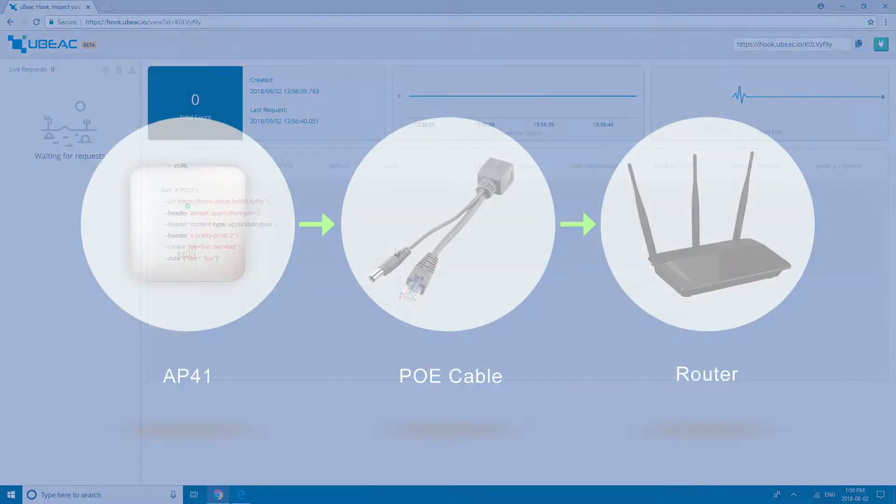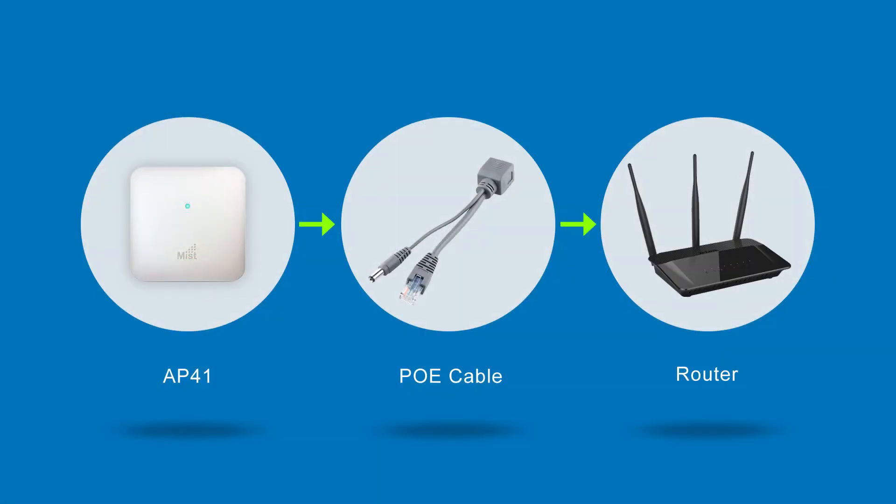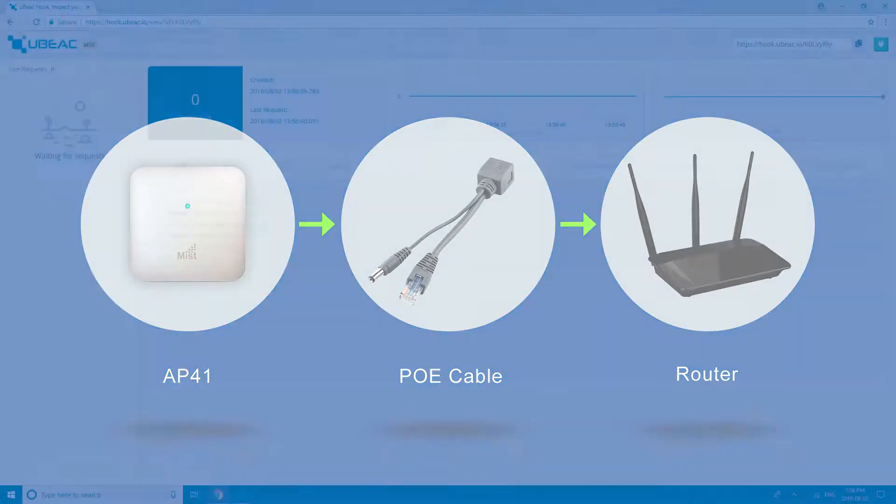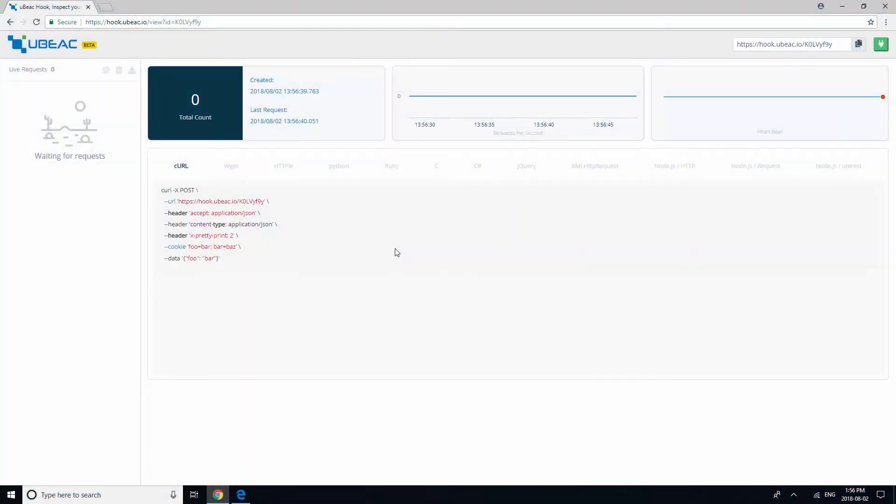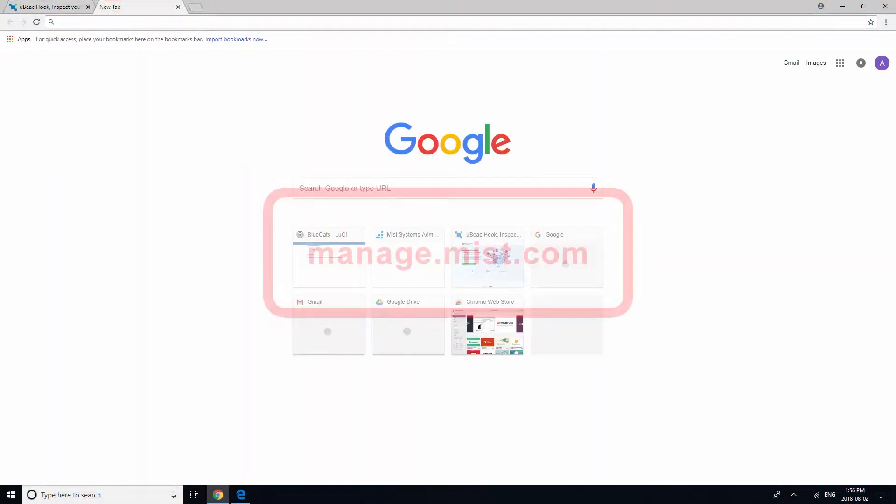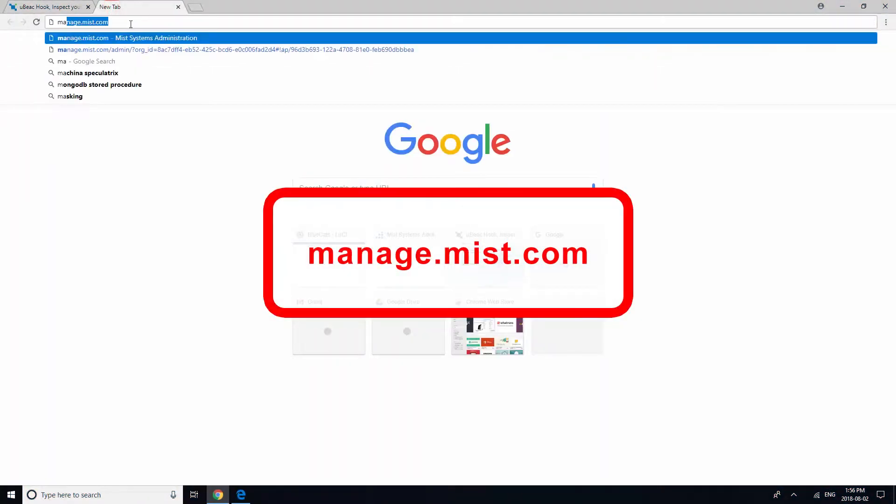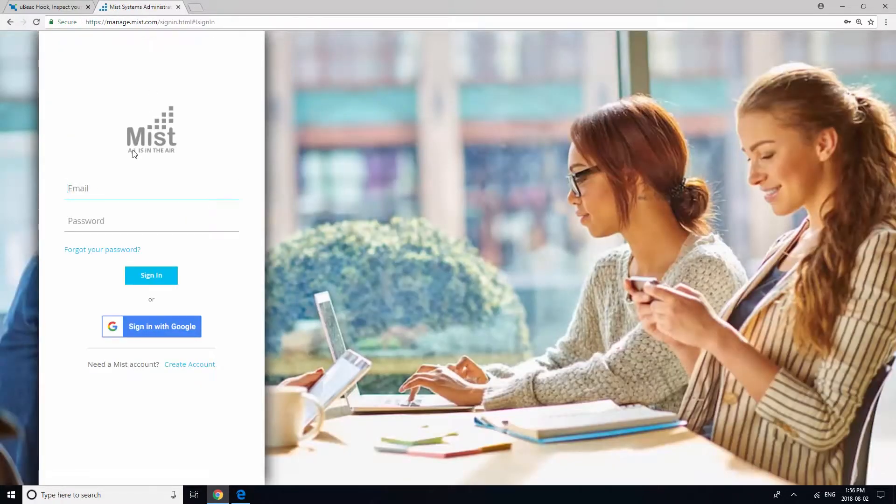Power on your AP-41 by connecting it to a router via PoE cable. Then, direct your browser to manage.mist.com and log in with your MIST account.